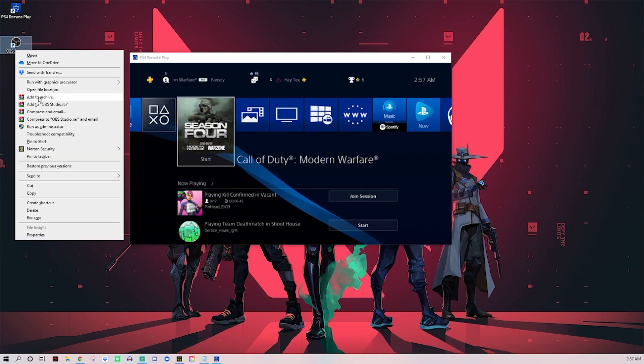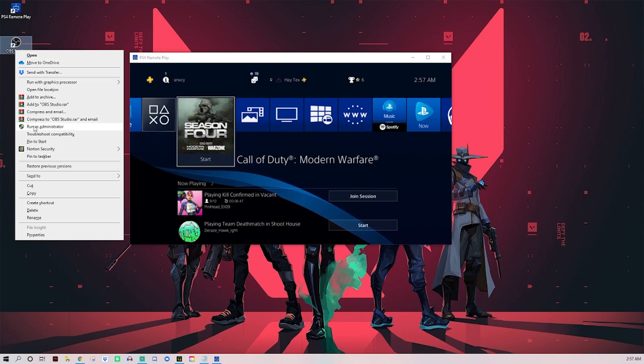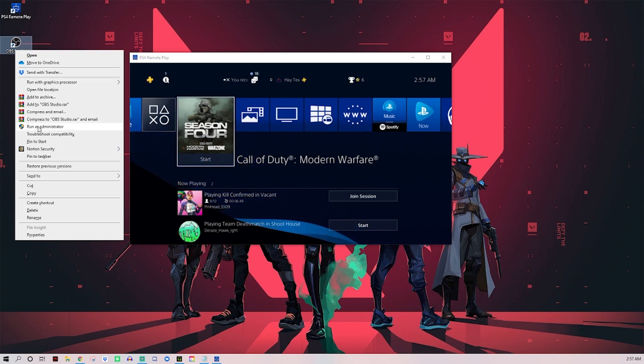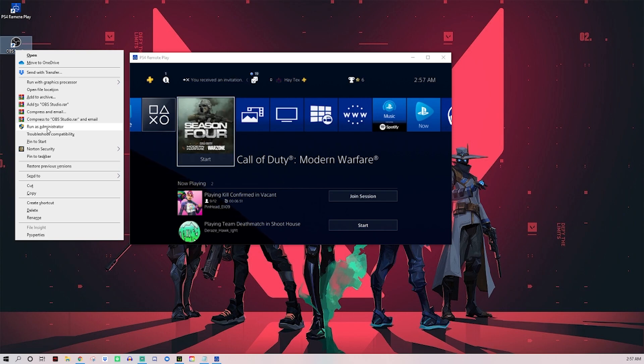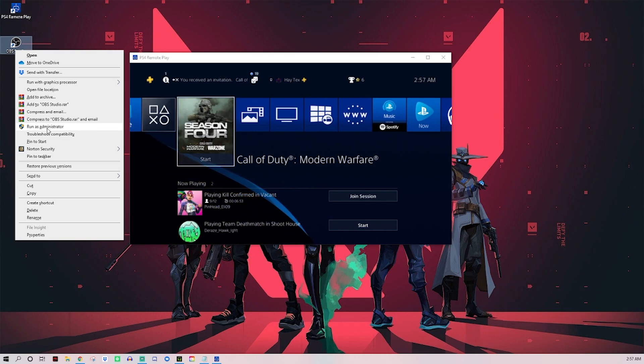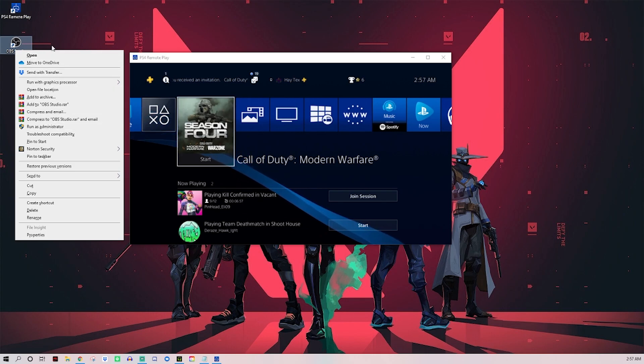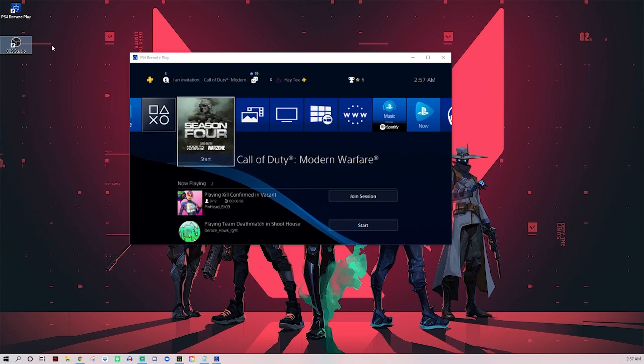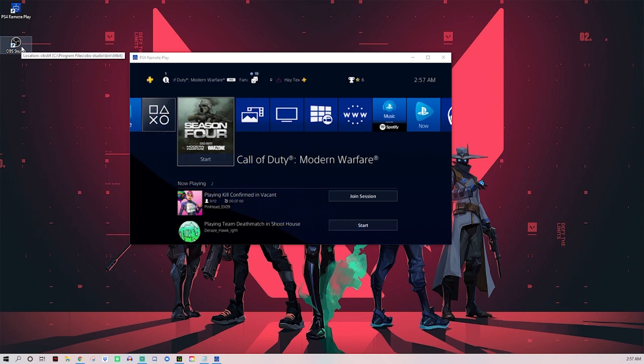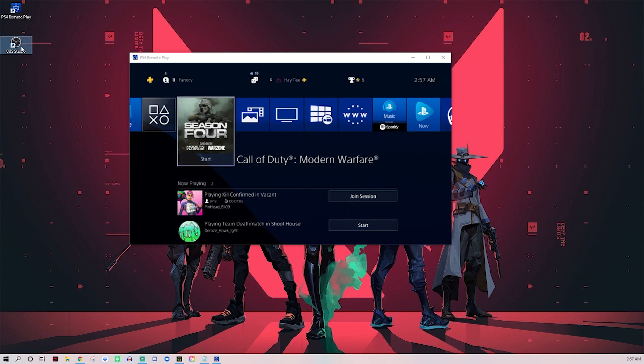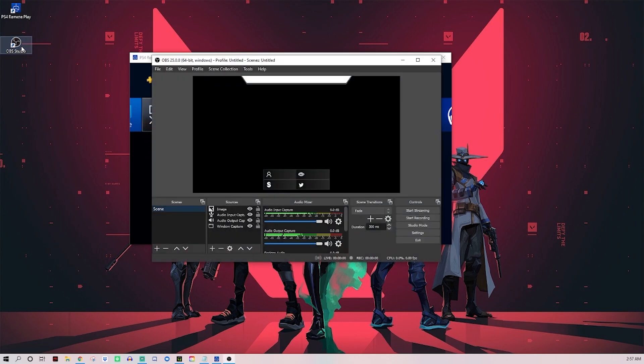Right click on OBS or Streamlabs and run it as administrator. For some reason that makes it run way smoother. Always do that. I'm actually not going to do that right now even though I'm telling you to always do it, because I'm running Streamlabs to record this video so I don't want to have any problems.